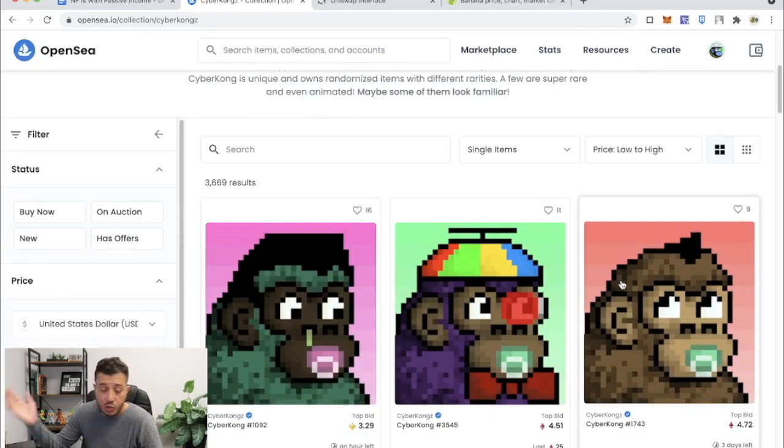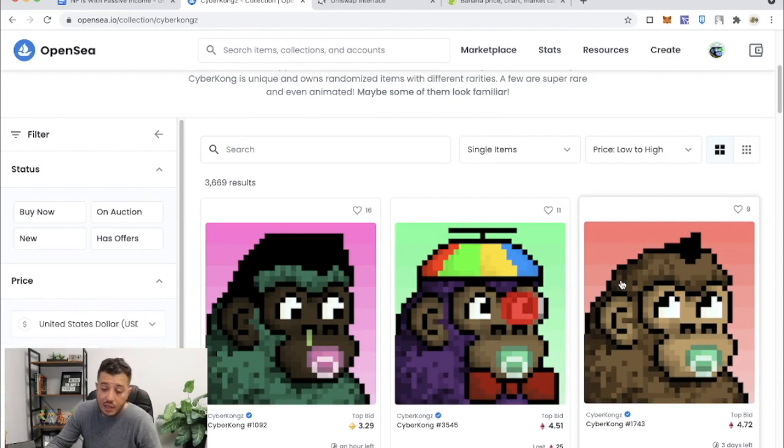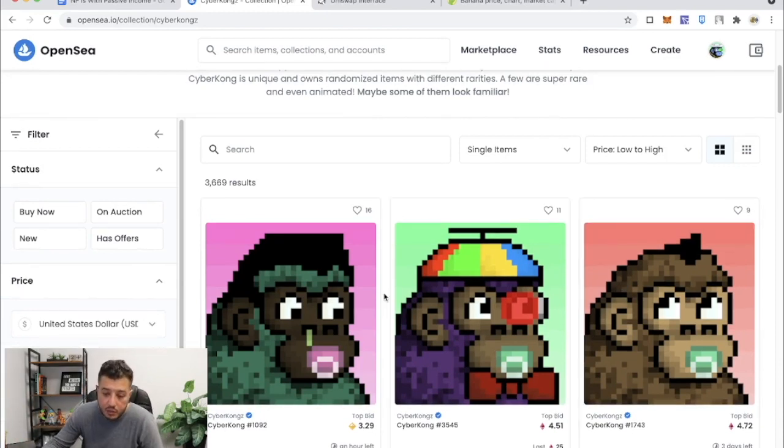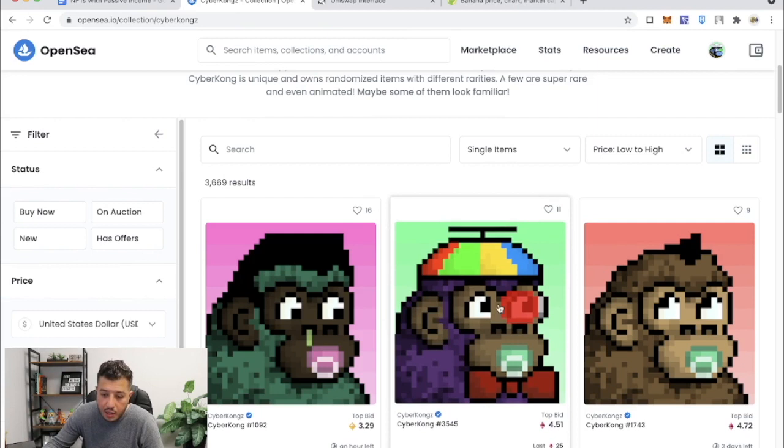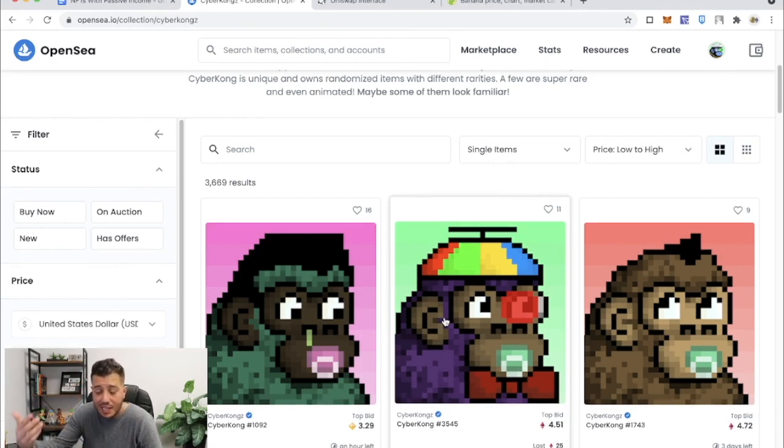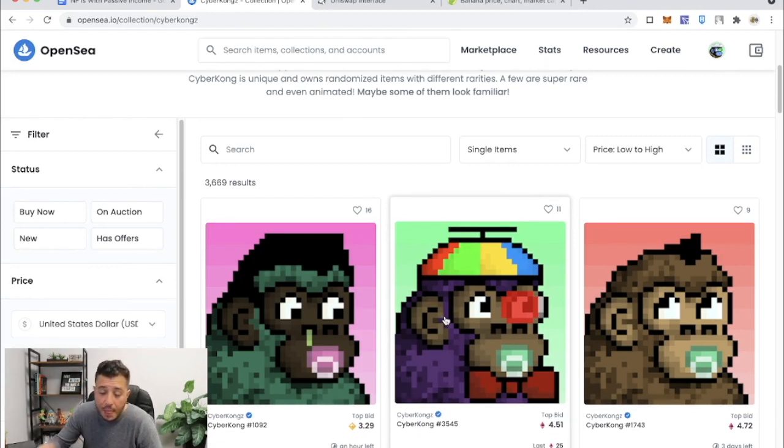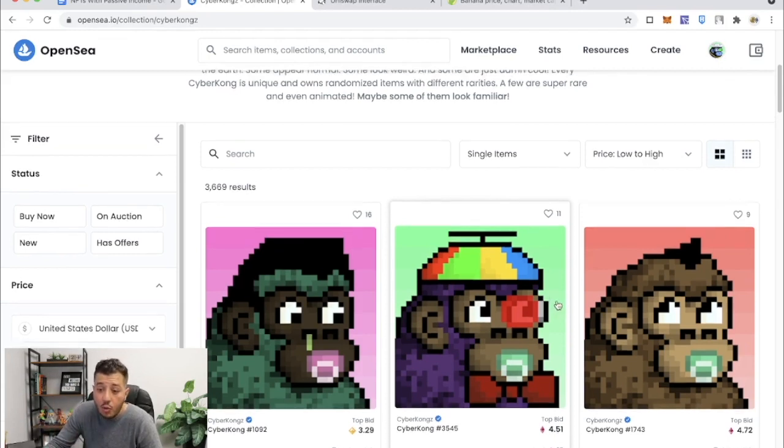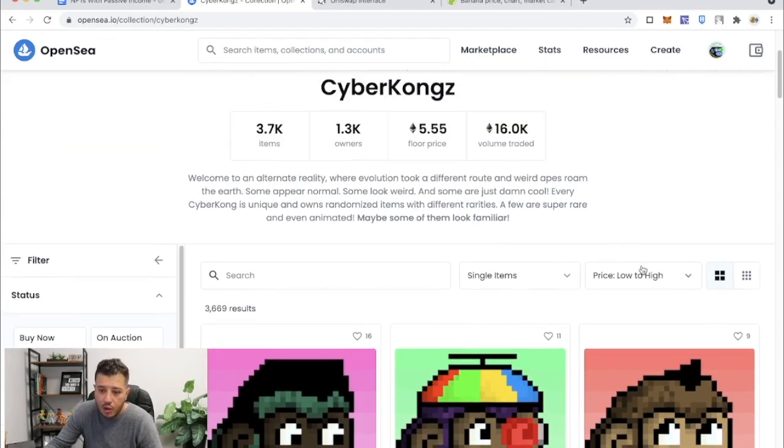There's Genesis, which is the adult, and then there's babies. Babies are the kids of Genesis Kongs, right? So you need to have two Genesis and 600 Bananas to breed a baby. It's a long story, and if you want to know a whole summary about that, please go back to my older video about why I invested in CyberKongz.